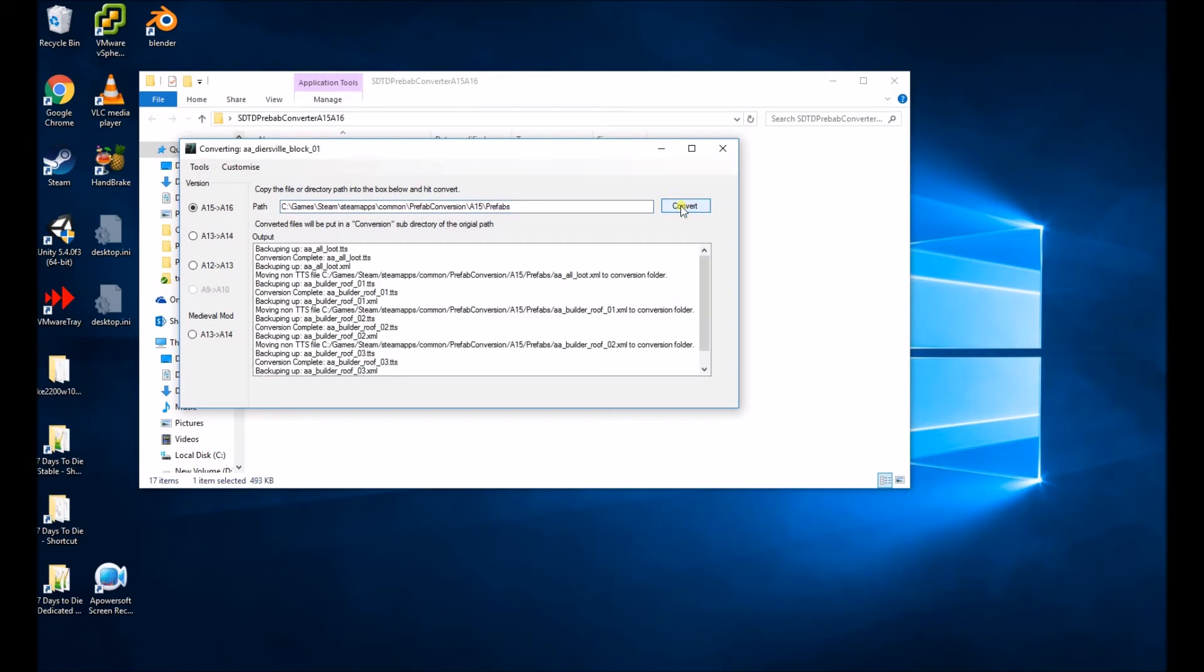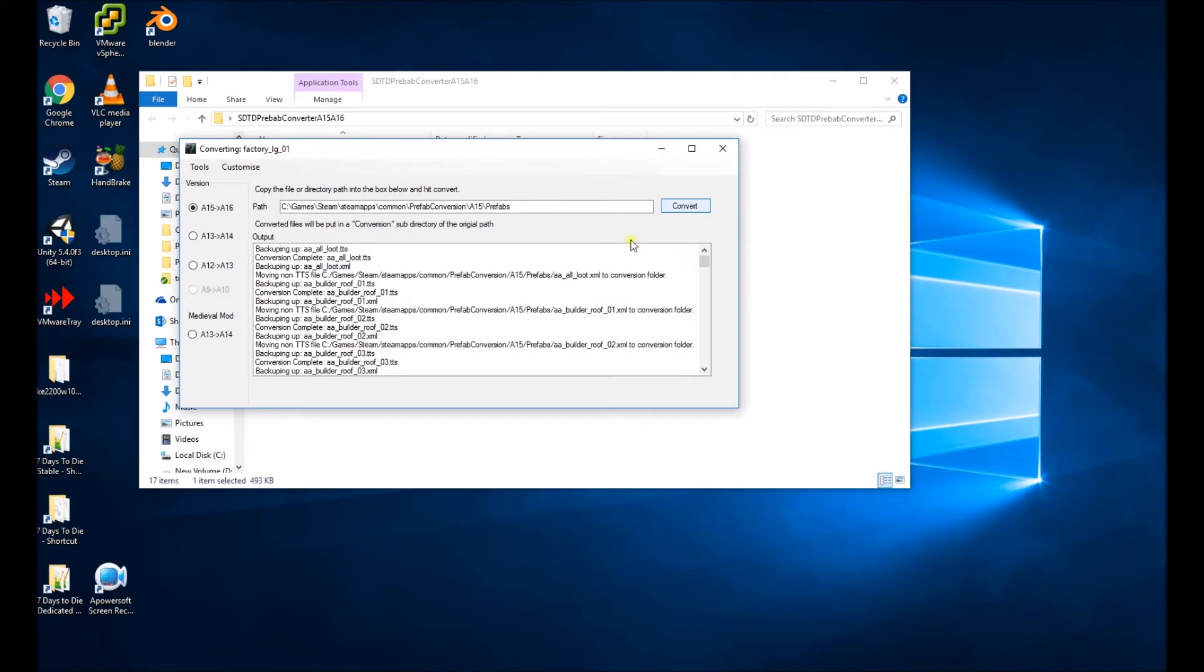But if we just click convert, it'll start doing its job. You can see at the top here which item it's currently updating. Each individual Prefab doesn't take very long, but there's a lot of Prefabs in that folder, so this will take a minute or so.